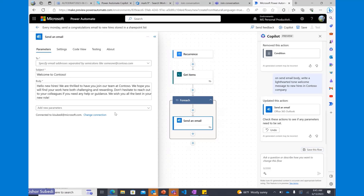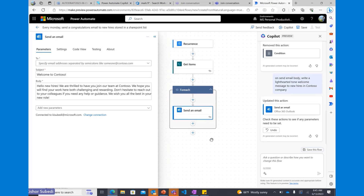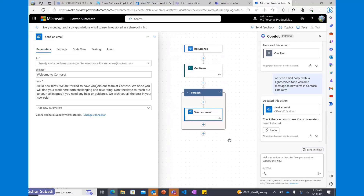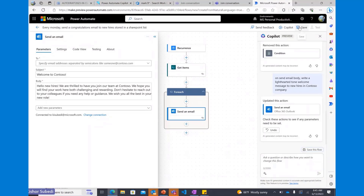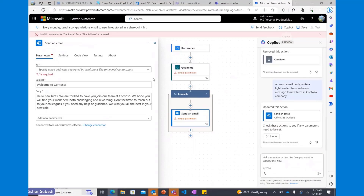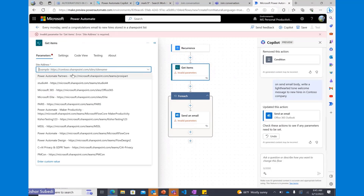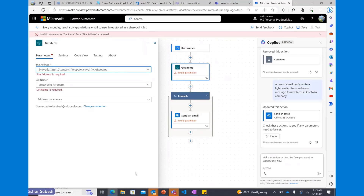That is the process of improving the experience we have. I just showed you an end-to-end experience of how you express your intent of an automation in Power Automate Copilot to create a flow. All I need to do is save my flow — there are a few missing parameters, like the site address and list address — and the automation is all ready to go.